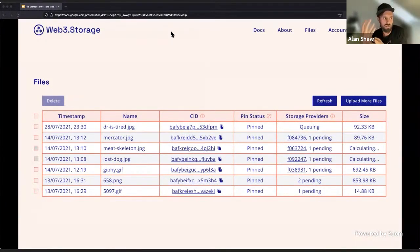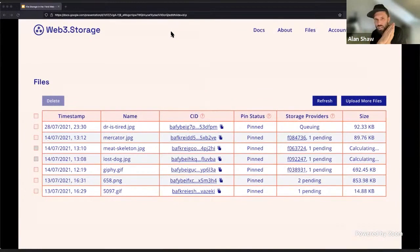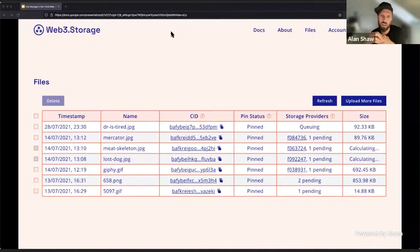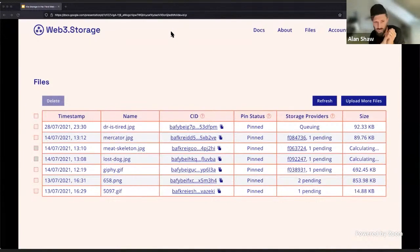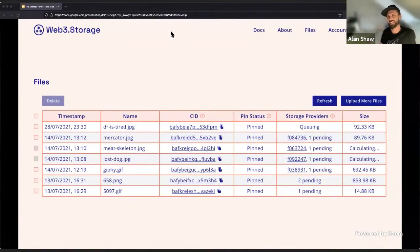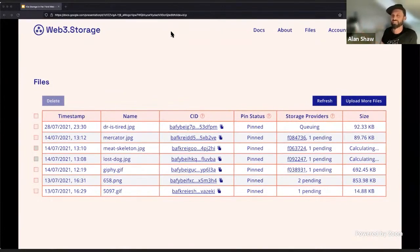When you upload files to web3.storage, we upload them to our own IPFS cluster — that's just a whole bunch of IPFS nodes grouped together. The data is replicated to at least three of those nodes, so we've got some good redundancy going on there. Pin status: pinning in IPFS is a way of telling IPFS not to garbage collect the data once it's been stored on the node.